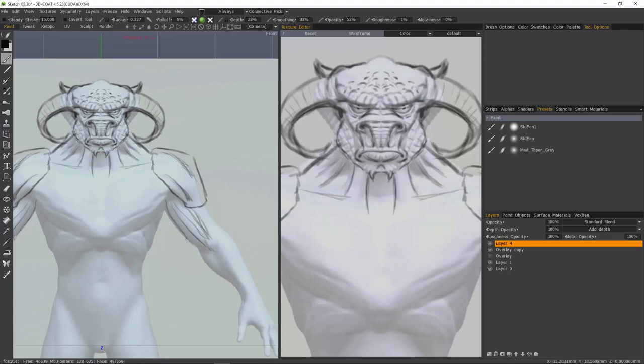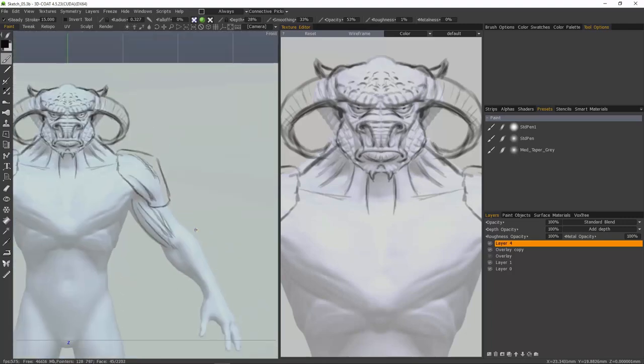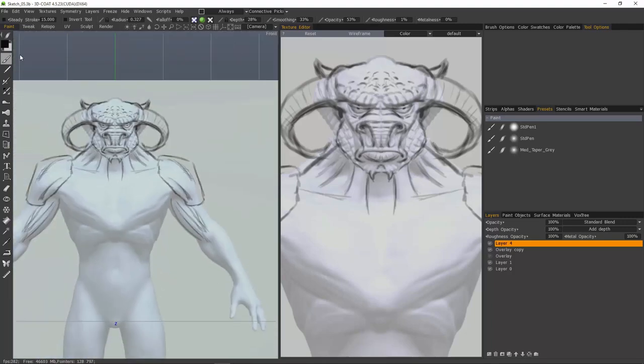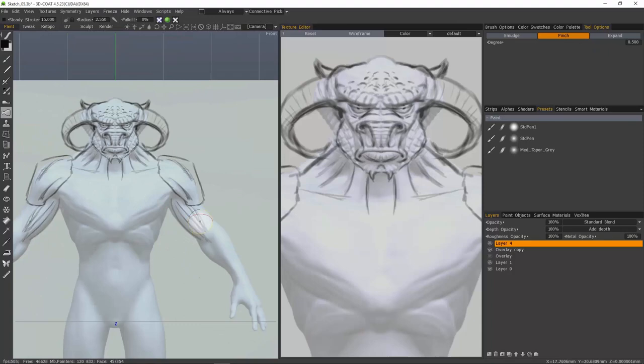Maybe we want some kind of exoskeleton type of shapes that are sort of a natural armor. I think I'm going to turn steady stroke on temporarily so I can get some straighter lines. I'll go ahead and turn that off and return to my pinch brush.